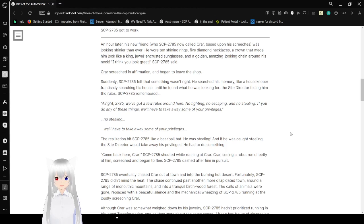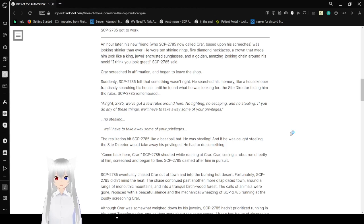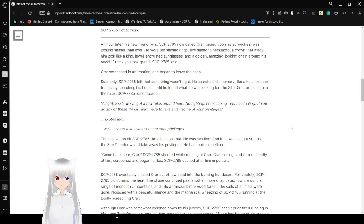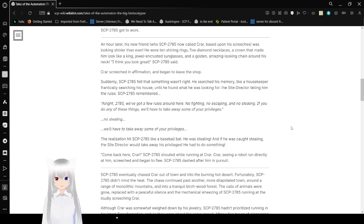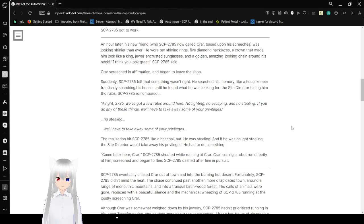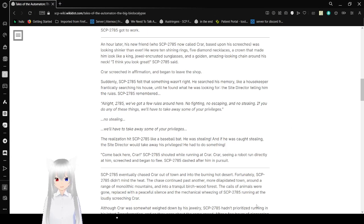An hour later, his new friend, who Bob now called a crier, based upon his screeches, was looking shinier than ever. He wore ten shiny rings, five diamond necklaces, a crown to make him look like a king, jewel and crescent, and sunglasses, and a golden, amazing chain around his neck. I think you look great! Bob said.